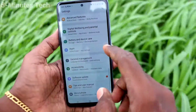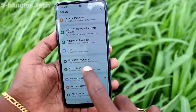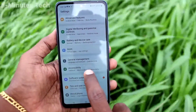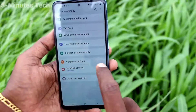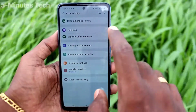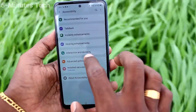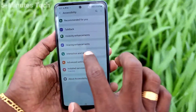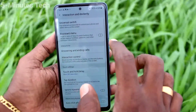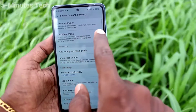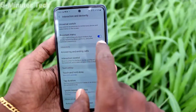First of all, go to the settings of your phone, click on Accessibility, and click on Interaction and Dexterity. Turn on the button next to Assistant menu.